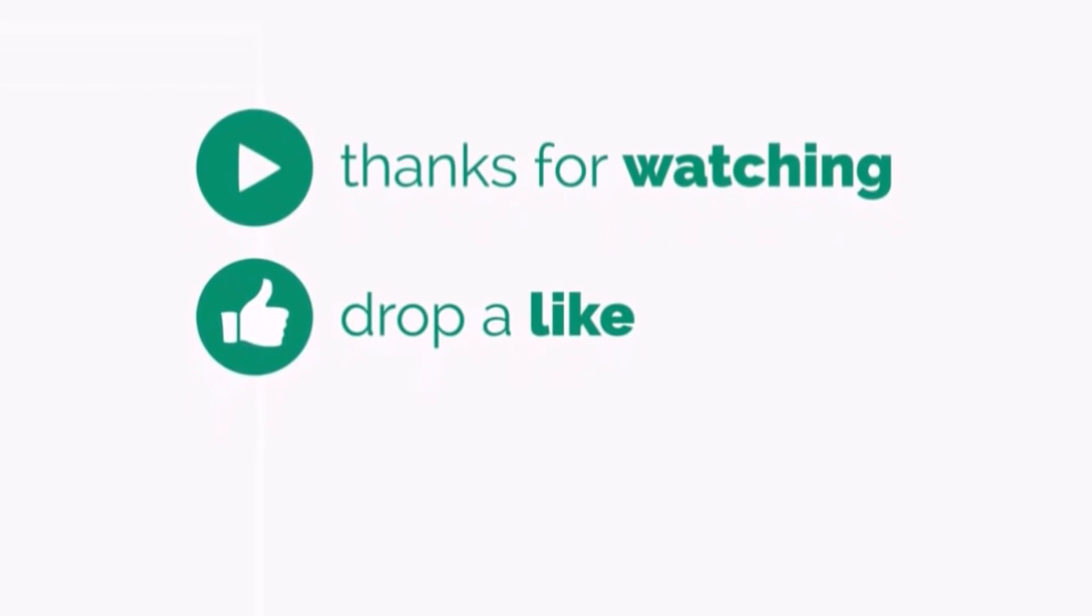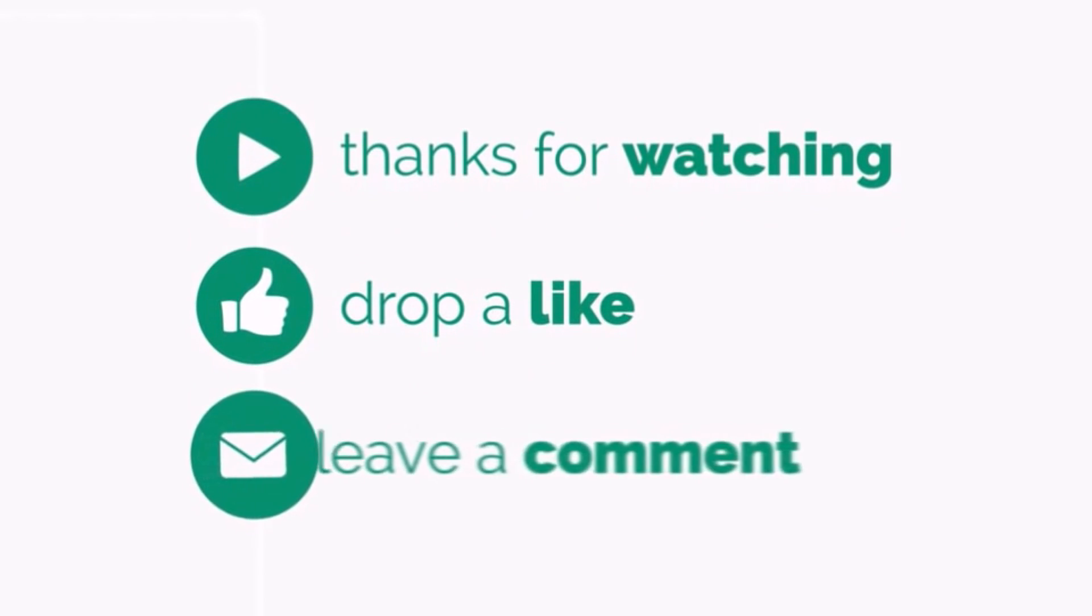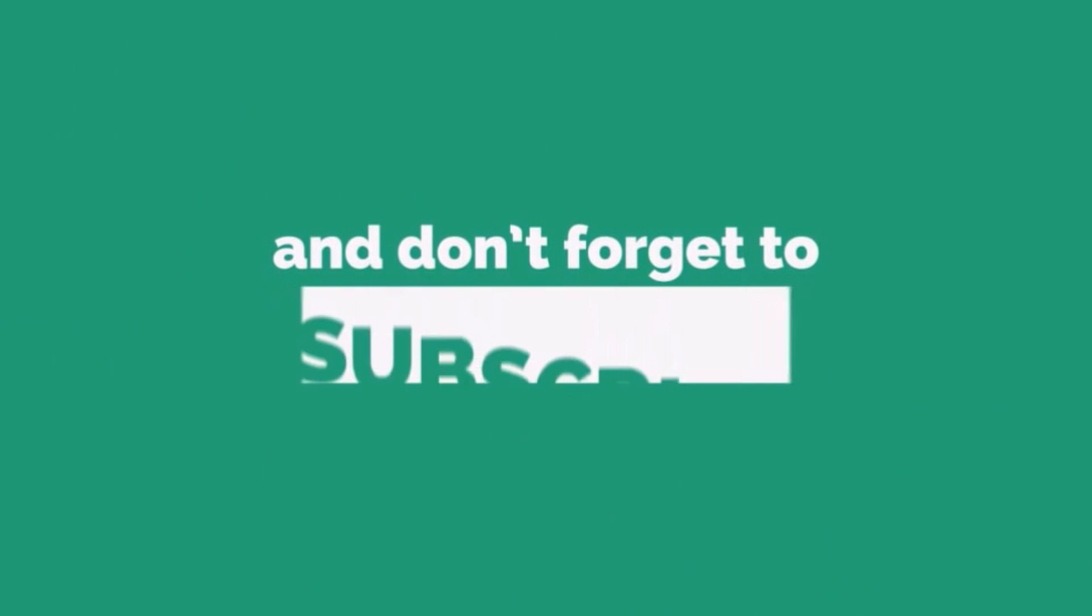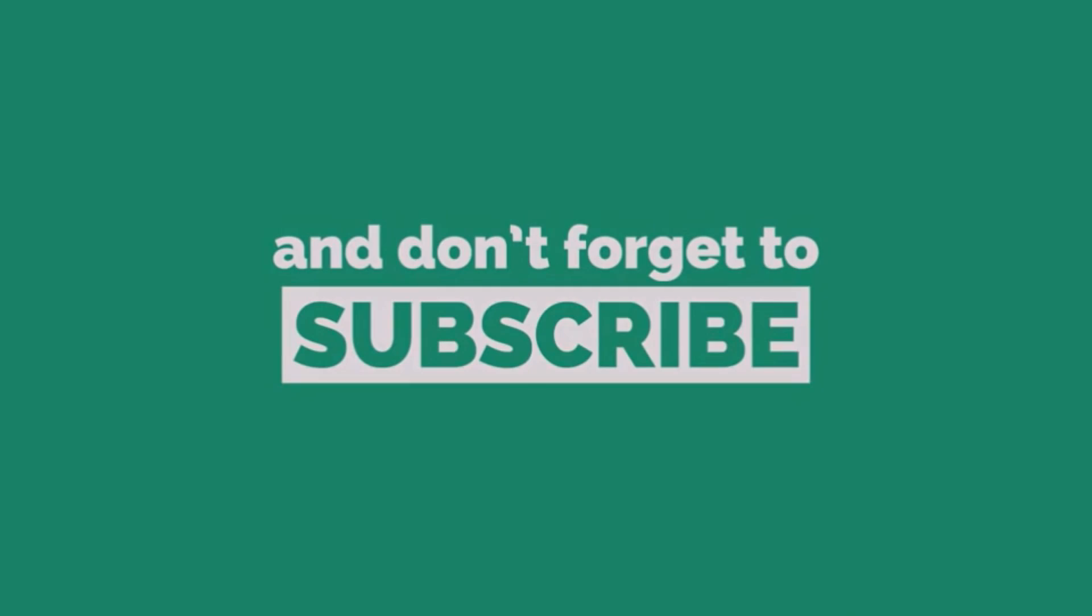If you did, then like this video. Feel free to leave your questions in the comment section. Thank you for watching. Don't forget to subscribe. And as always, peace out.